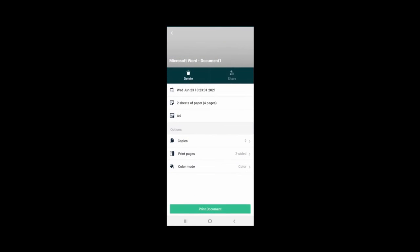Users can print all the jobs at once by clicking on the Print Documents button at the bottom of the app or select each job and release them individually.